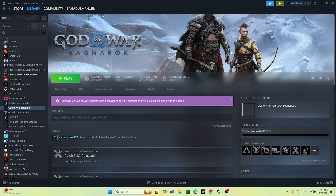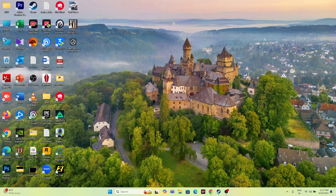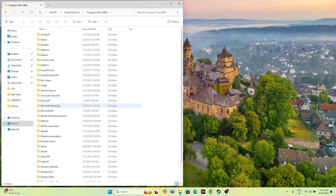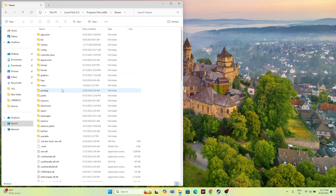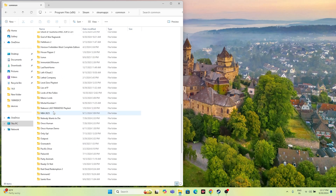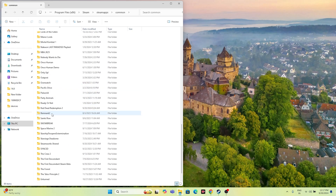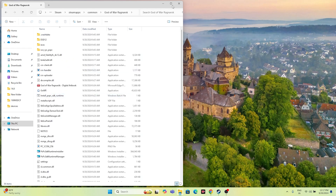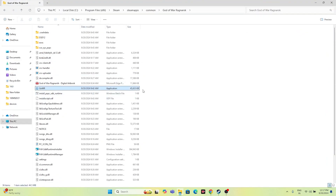Next, we have to launch the game not from Steam but from the installation folder. Go to This PC, go to Local Disk C, go to Program Files (x86), go to Steam, navigate to SteamApps, go to Common, and navigate to God of War Ragnarok. From here, launch the game directly — this will work in most cases.